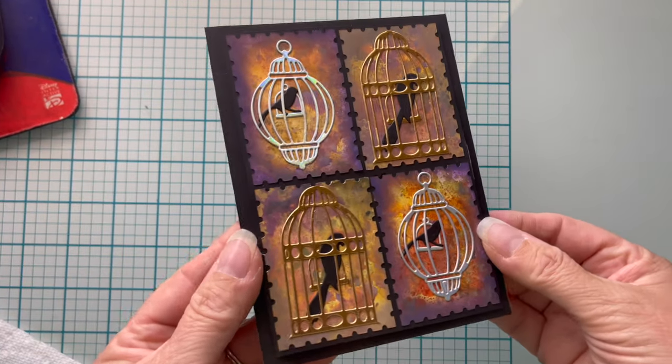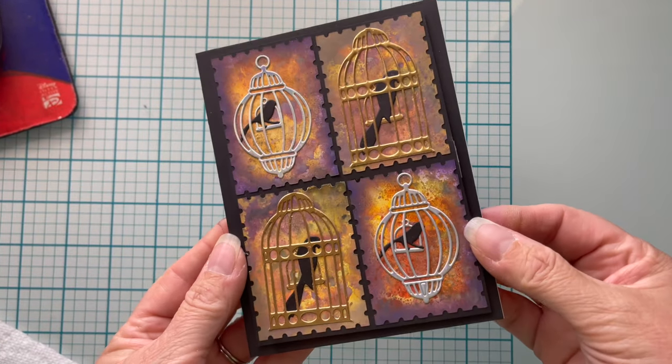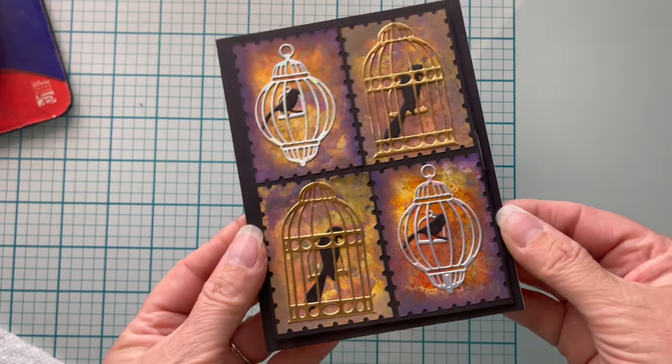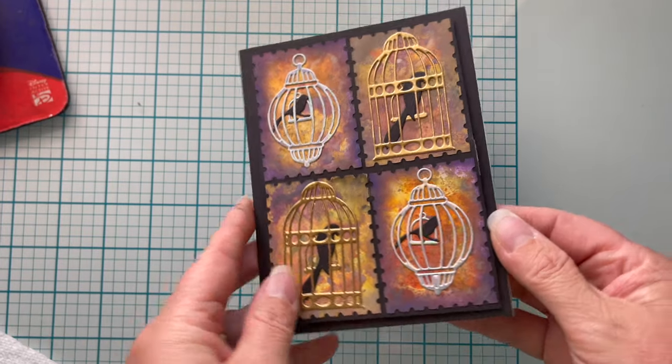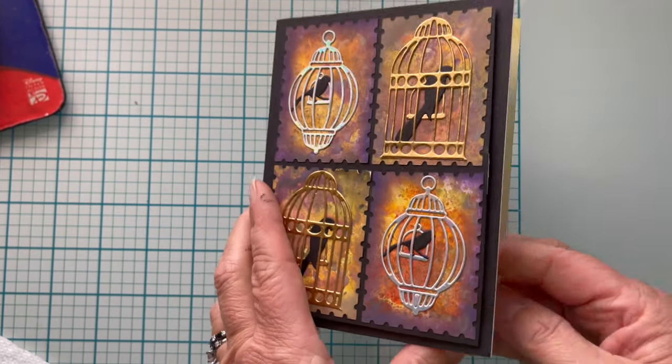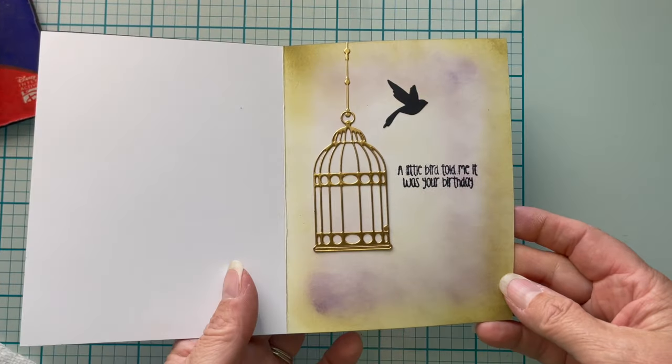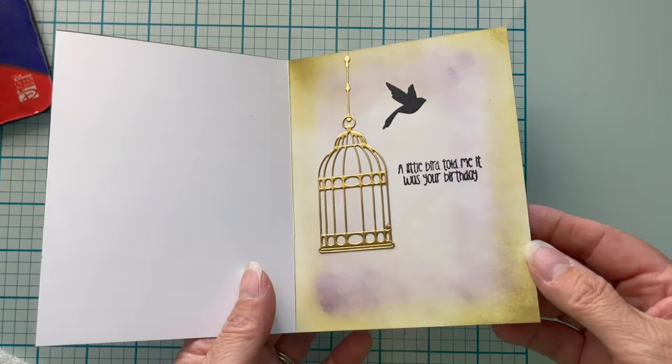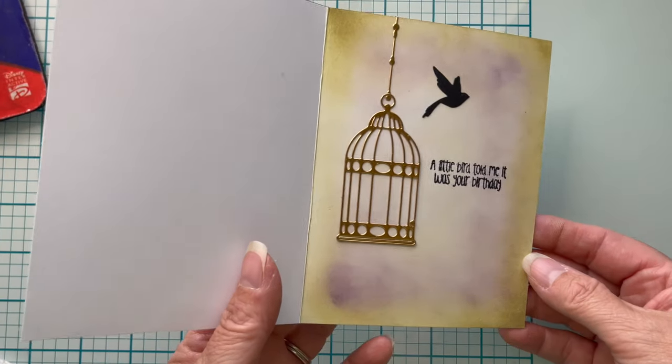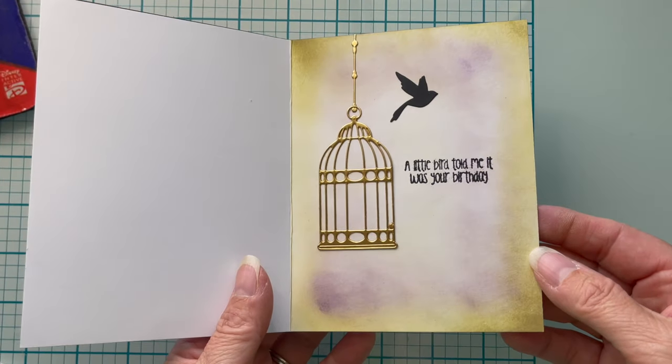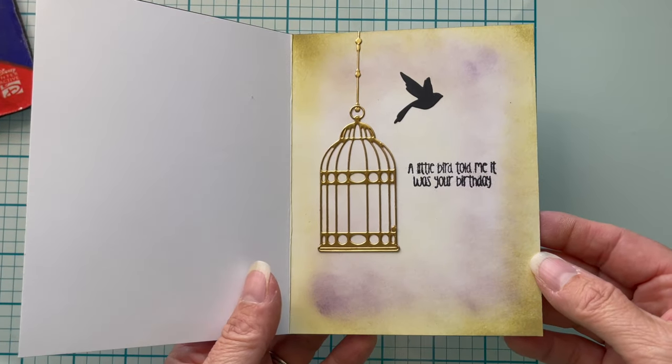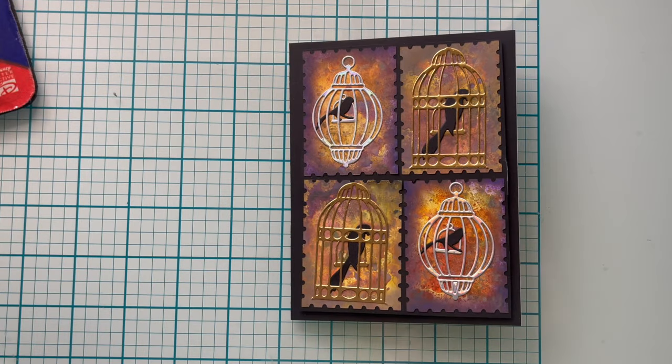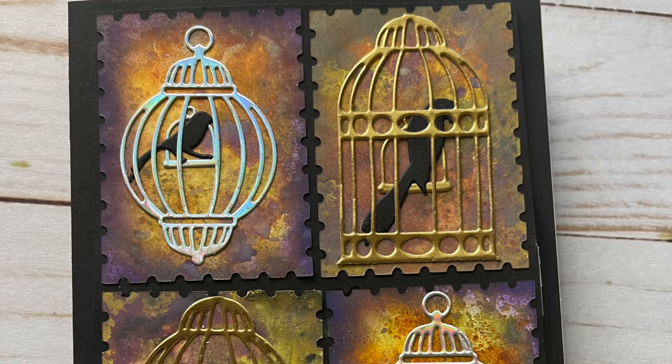This card came out absolutely splendid. I couldn't be happier. I finished off the inside with some ink blending and leftover die cuts along with a sentiment stamp. If you're interested in checking out my playlist for mixed media, I'll link it up above, and I'll see you real soon.